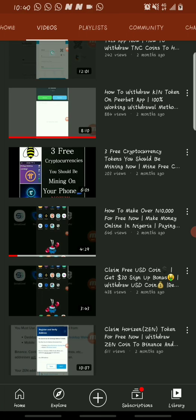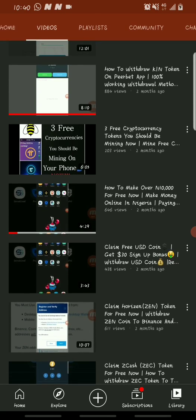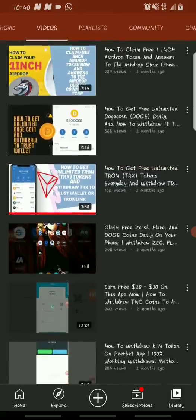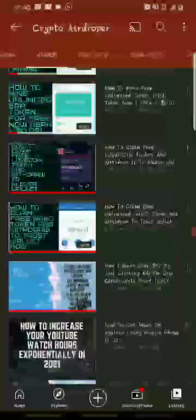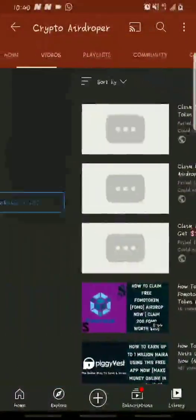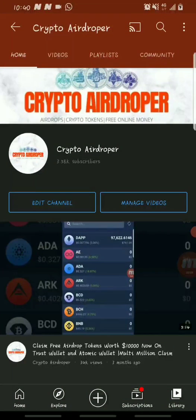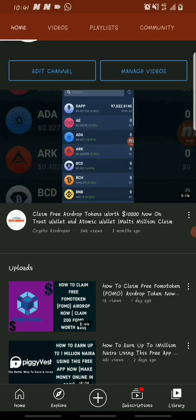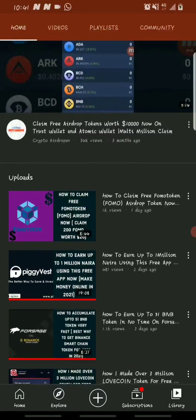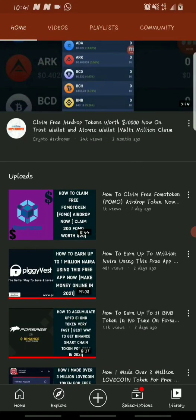A lot of people are mining Pi Network, so if you're one of those people, in this video you'll learn how to set up your mobile wallet. They just finished testing the mobile wallet on PC and now they're testing the mobile wallet app. Before we get into the video, please take five seconds to hit the subscribe button and the bell icon to turn on notifications so you'll be notified whenever I drop a new video.